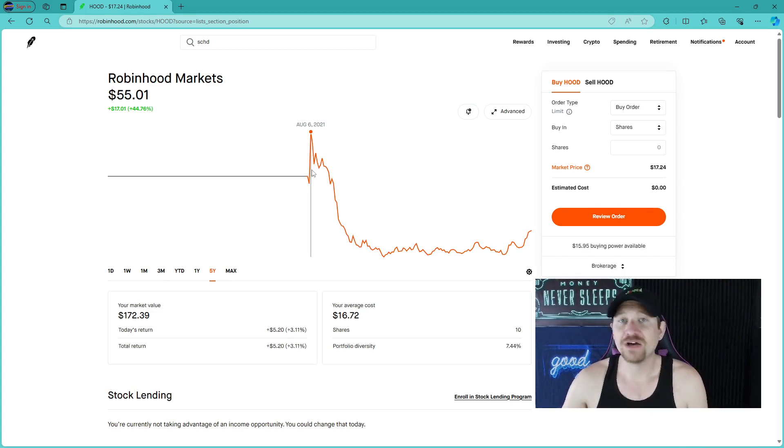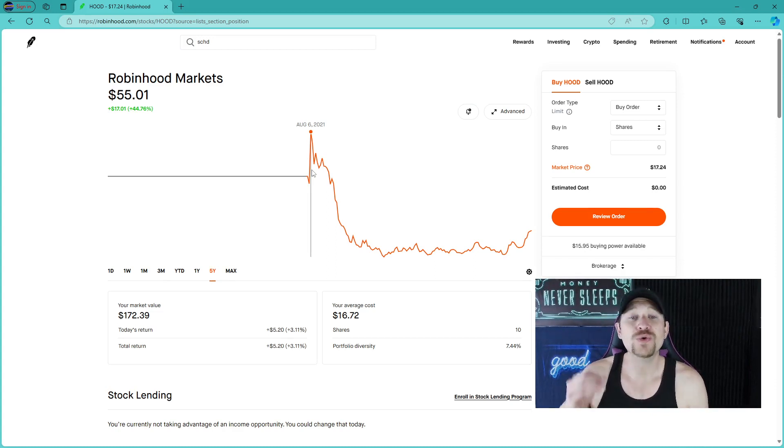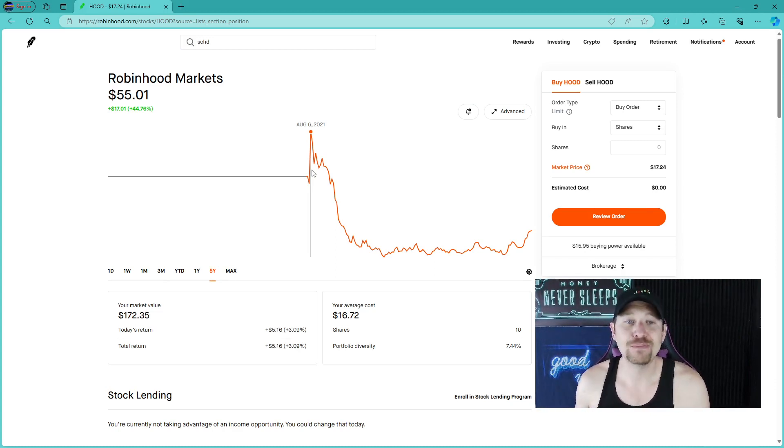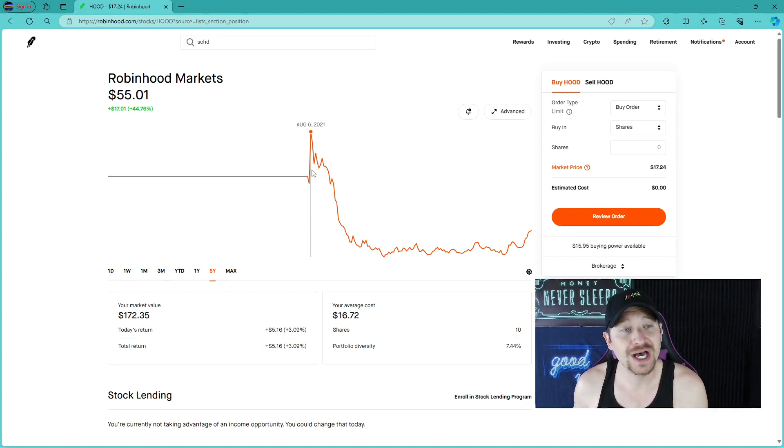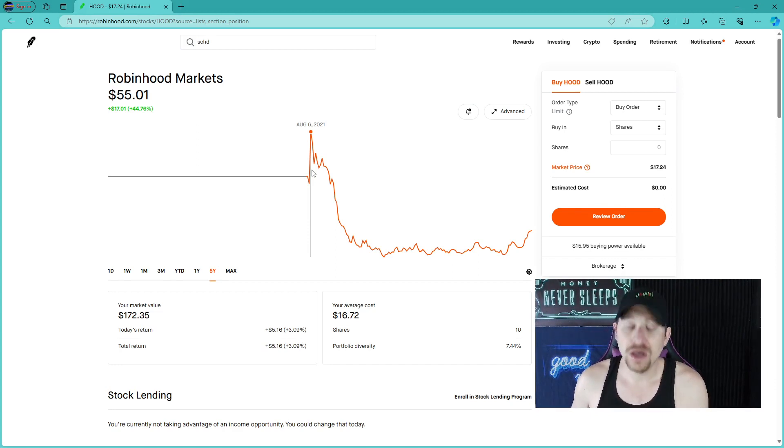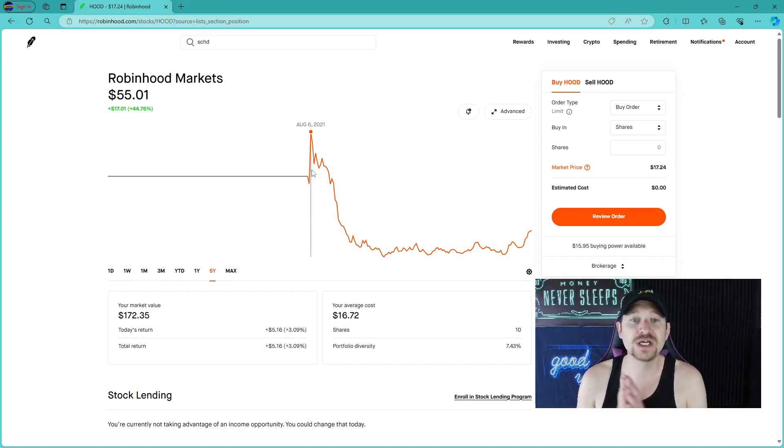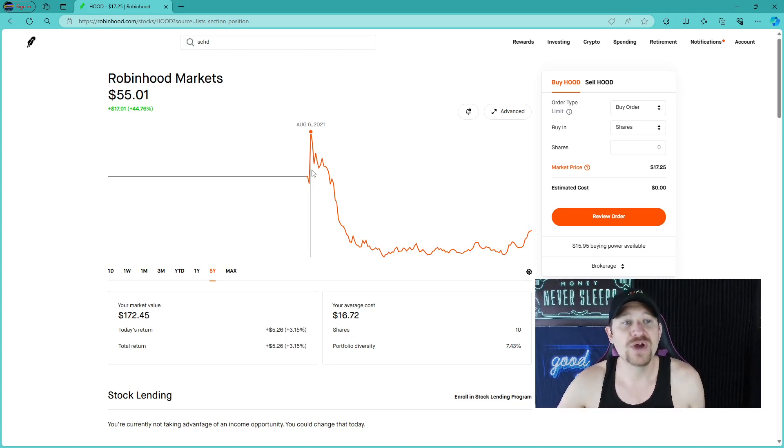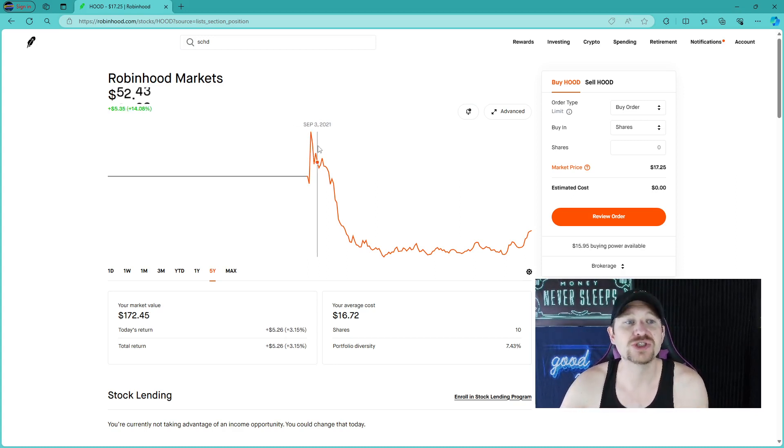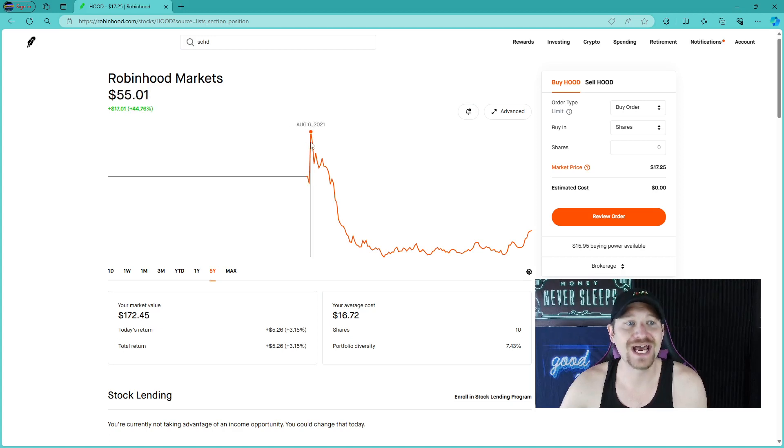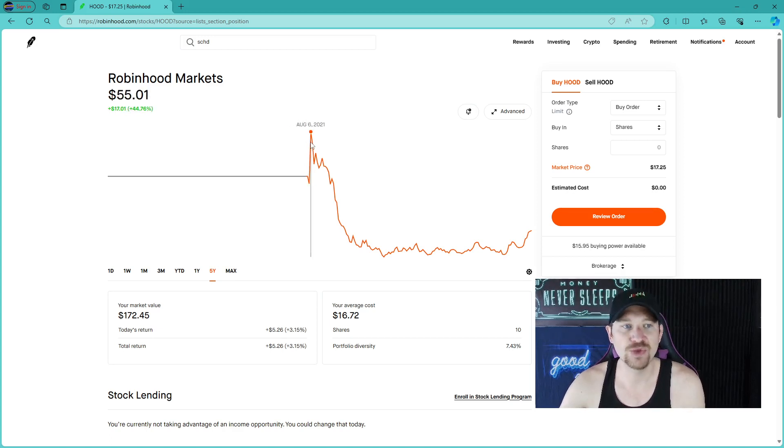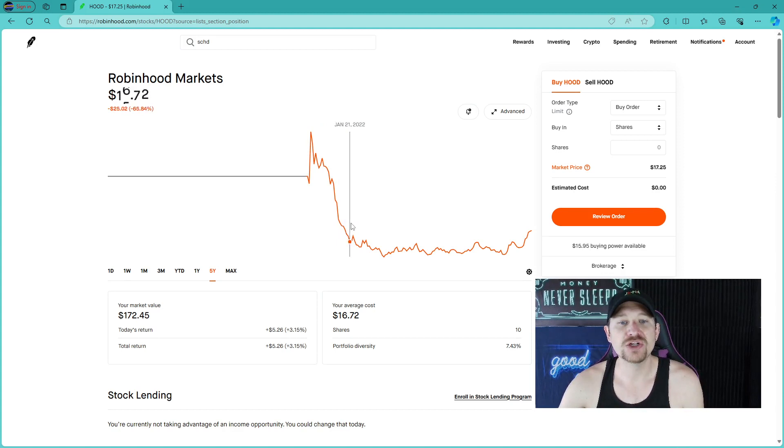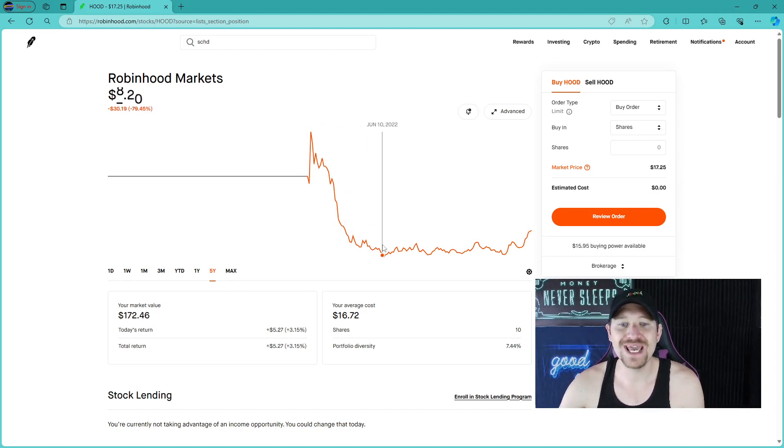For everyone who was not able to buy at the bottom and possibly bought at the top, I do hopefully, hopefully, that you sold. Because if not, this company has done nothing but crash down ever since August 6th.